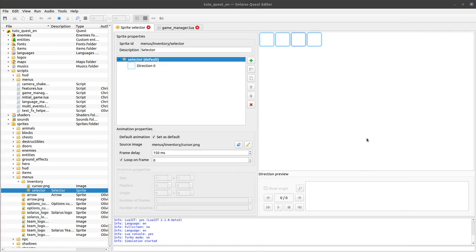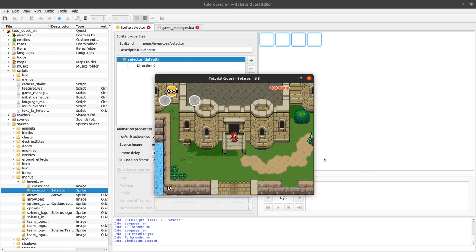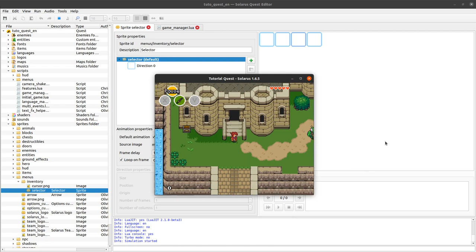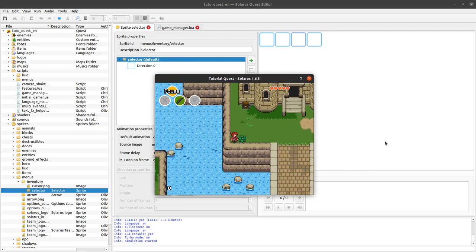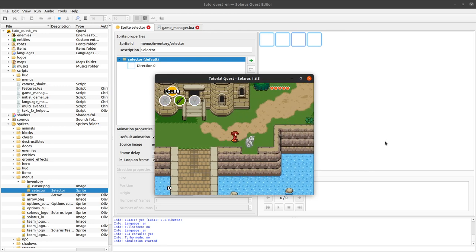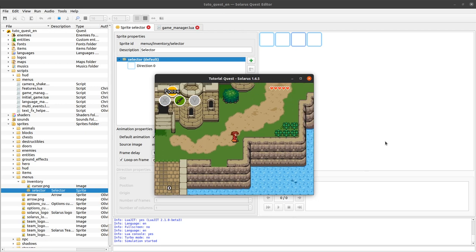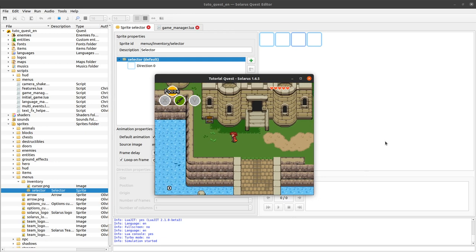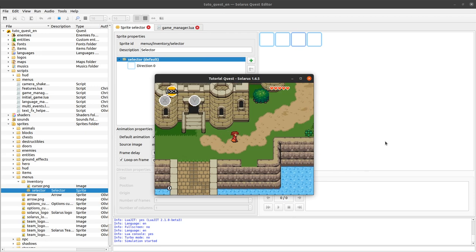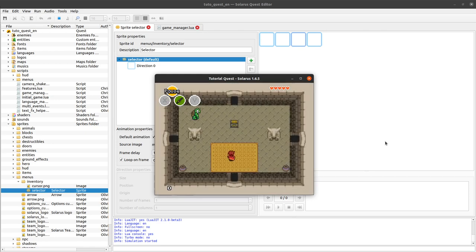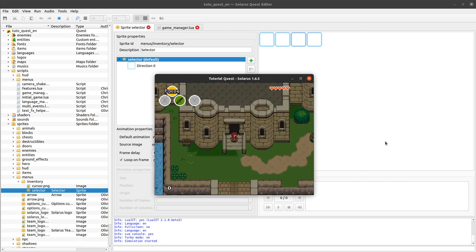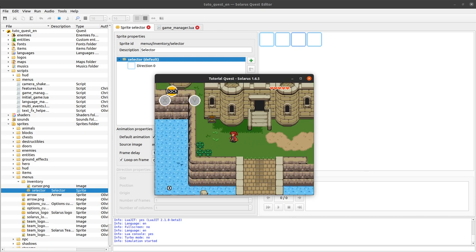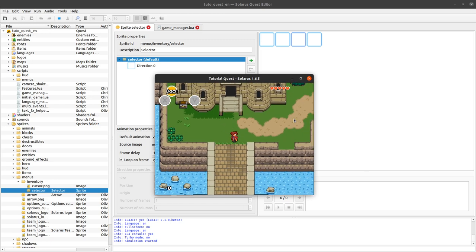Welcome to this tutorial about creating games with Solaris. In video number 42, we will start the inventory menu. So far, when you pause the game by pressing the keyboard key D by default, it just freezes your hero. Sometimes it can be hard to understand that the game is even paused. It also stops the enemies and basically everything on the map except animated tiles.